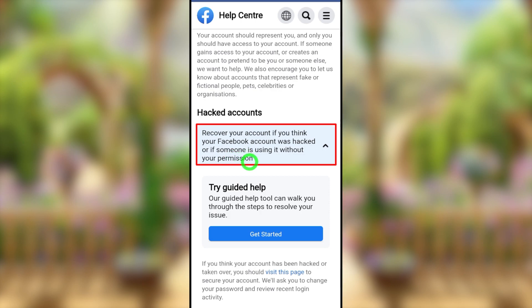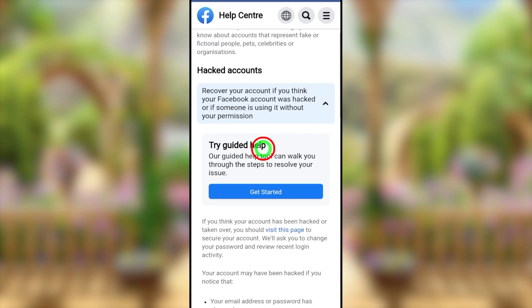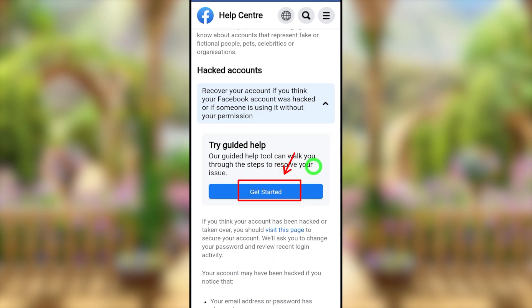Before recovering your account, you first have to find your account. To do that, tap the 'Get Started' button and you will be redirected to another window.